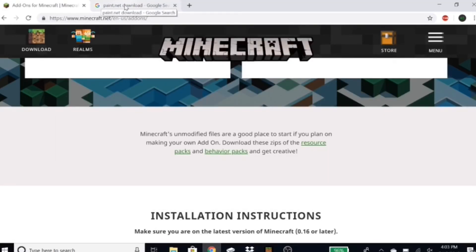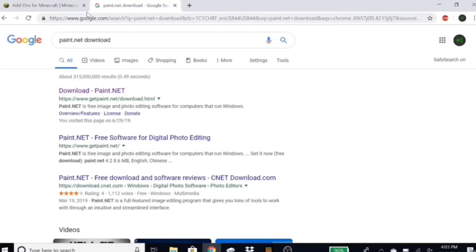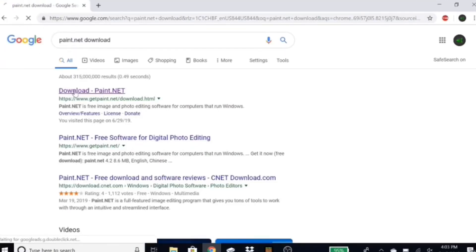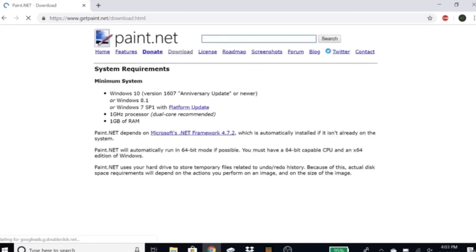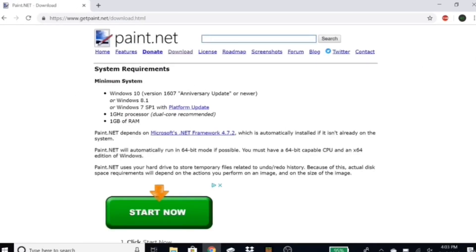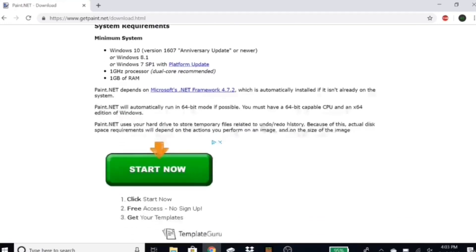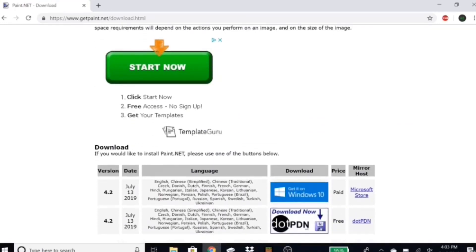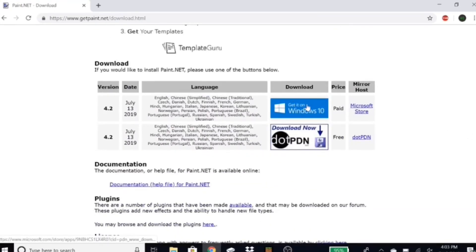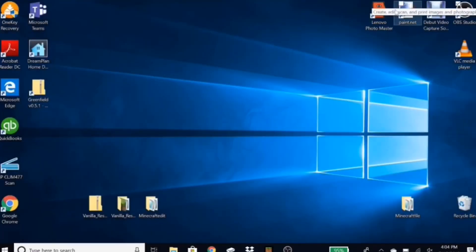Once you have that extracted, go to paint.net and download it. You can close that Minecraft tab now, but click on download. There should be a download button somewhere — yes, right here. Click this to get it on Windows 10 and download that. That is how you're gonna edit your textures.